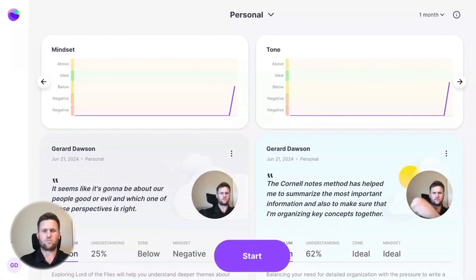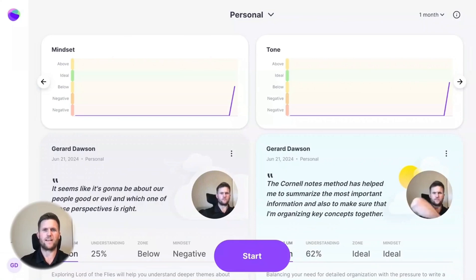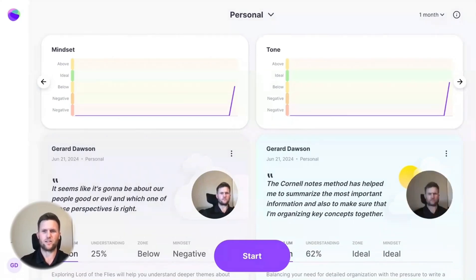MirrorTalk's dashboard is a huge step forward in helping everyone in schools get the reflection experiences and feedback they need to be on a path of continuous learning and growth.